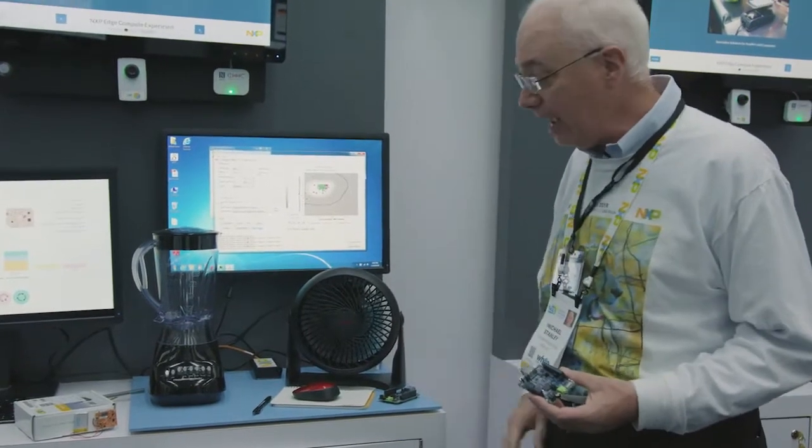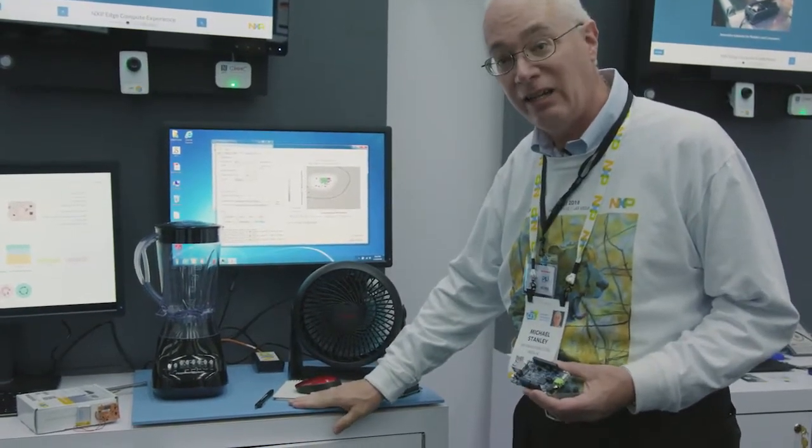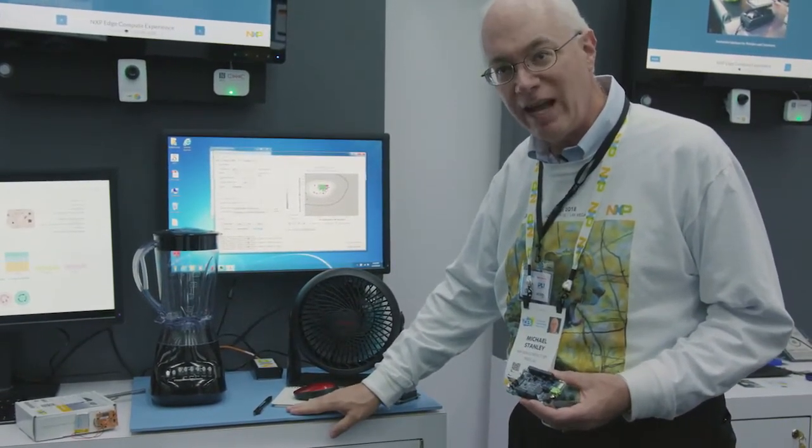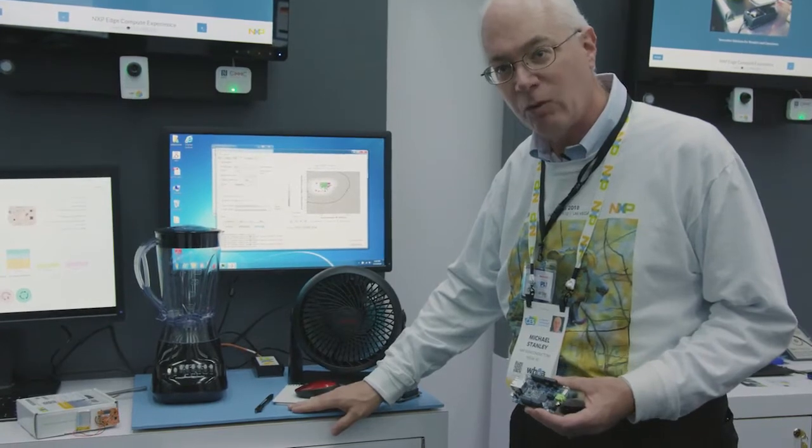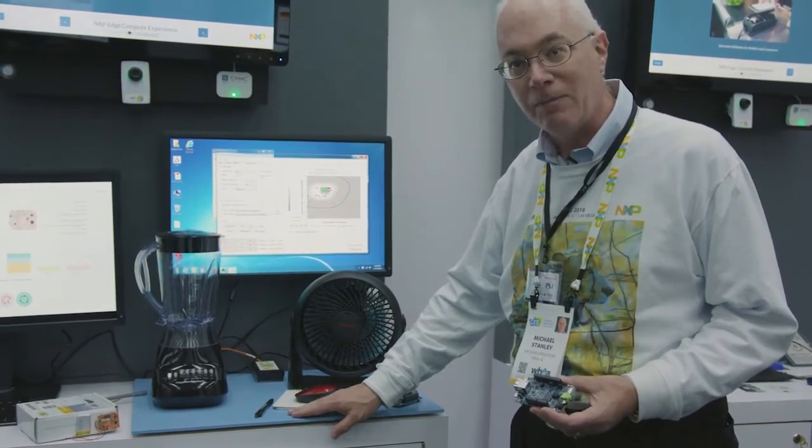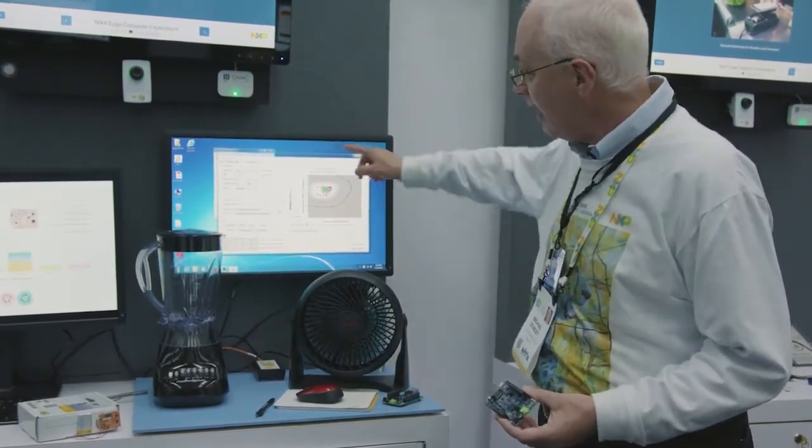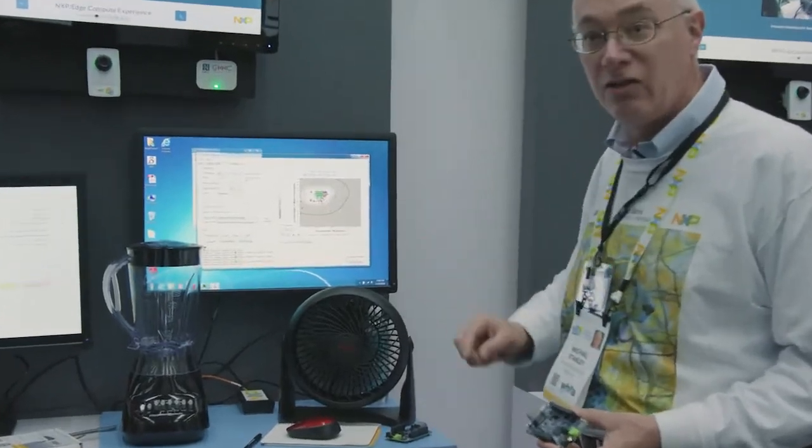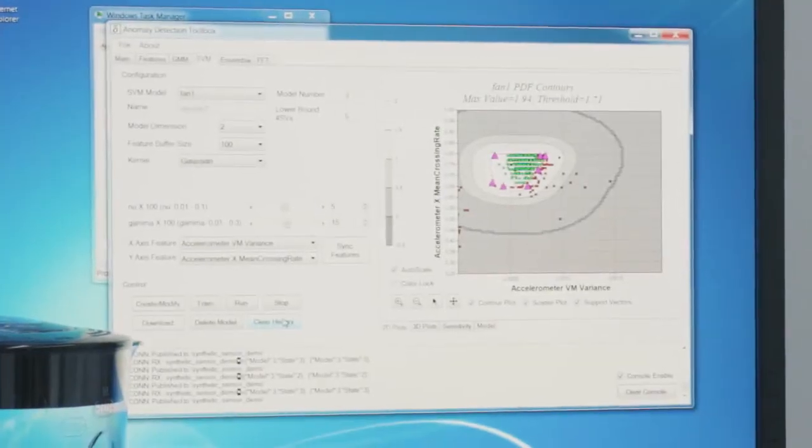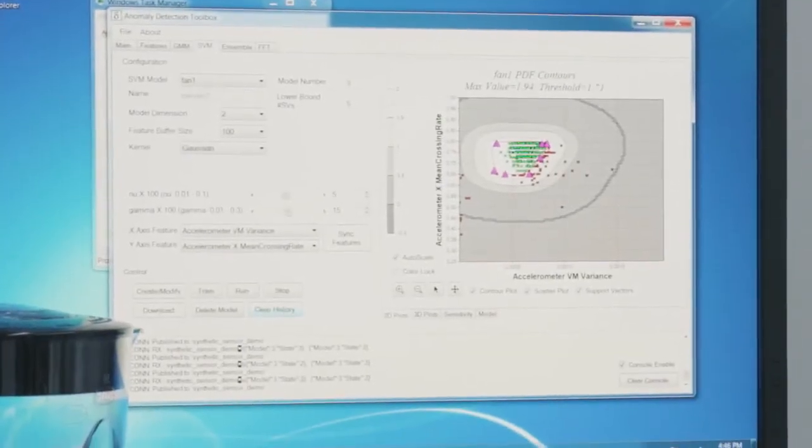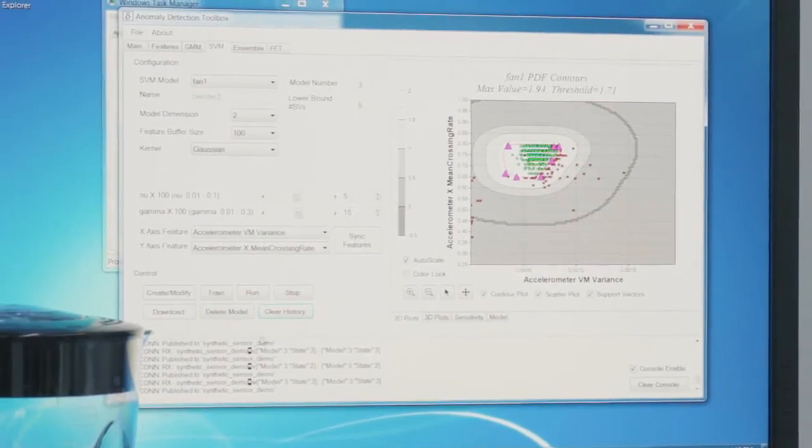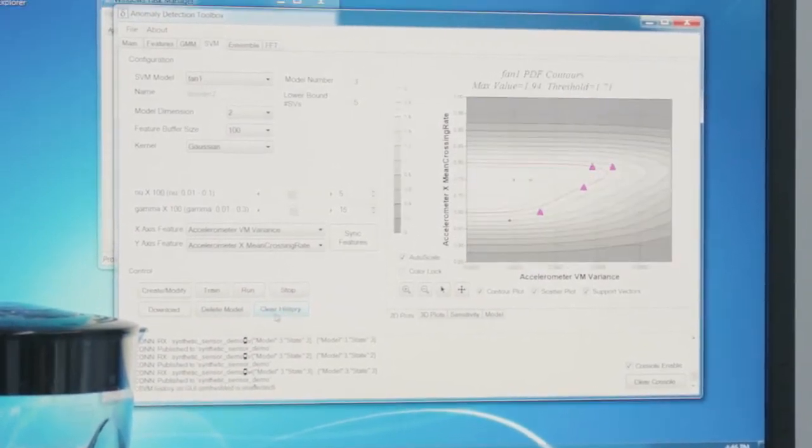But what you'll find out is if you put your hand down on the countertop here, we can actually feel the vibrations and that's what we're going to measure in this particular demo. Now what I'm doing here is I have a graphical user interface that shows our machine learning environment. And I'm going to start machine learning starting on a new model.